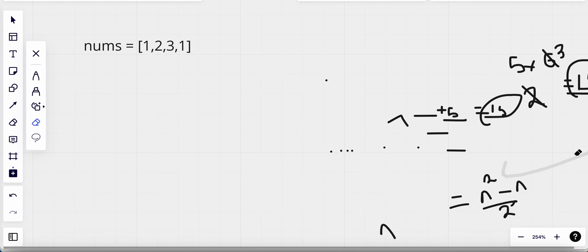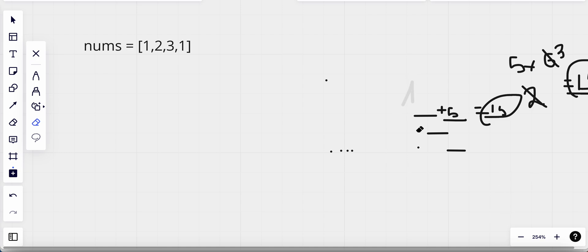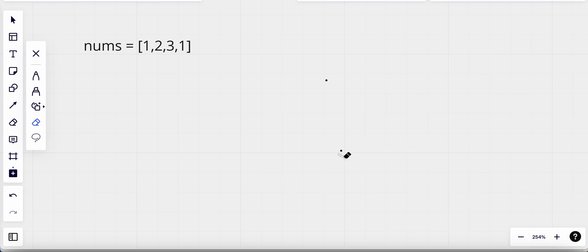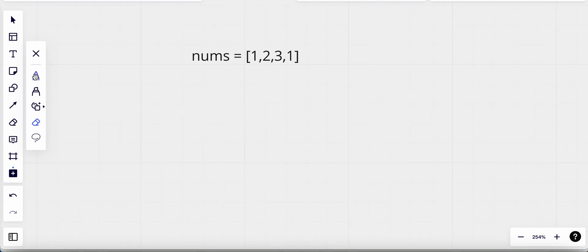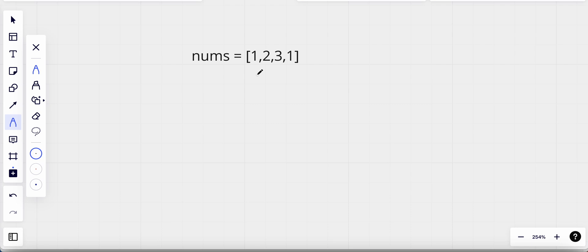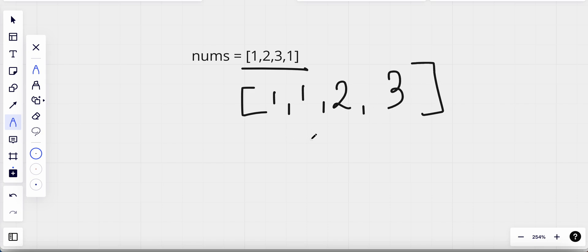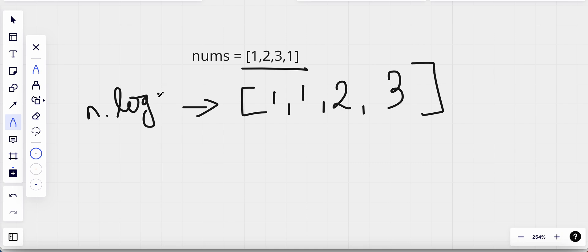Let's clean this up. The next approach we could use is sorting the array. When we sort it, what we get — for example from [1, 2, 3, 1] — is [1, 1, 2, 3]. The built-in sort operation takes O(n log n) time complexity.